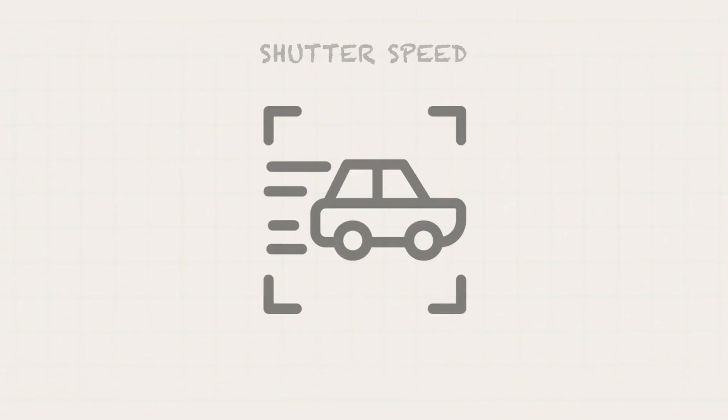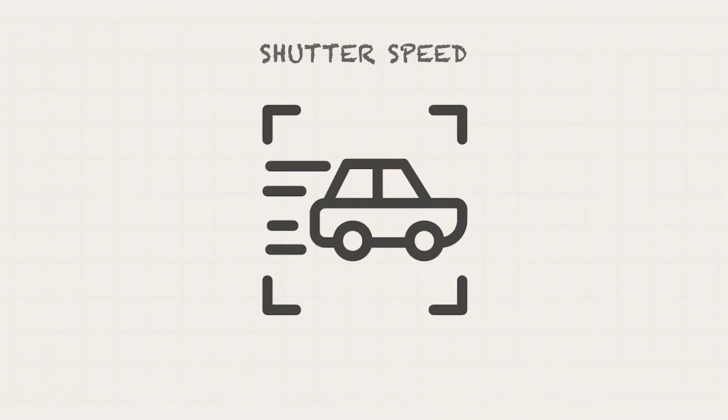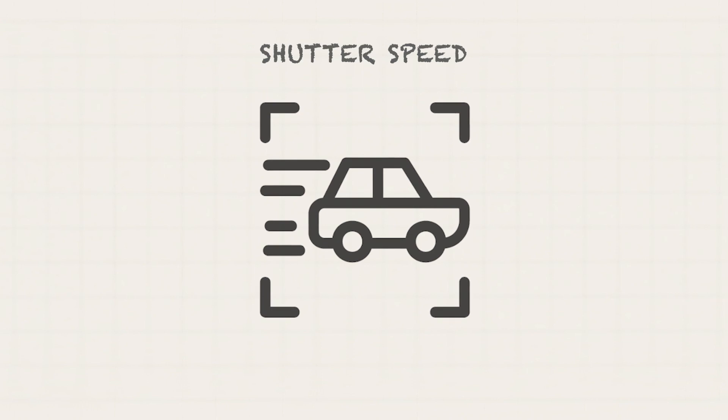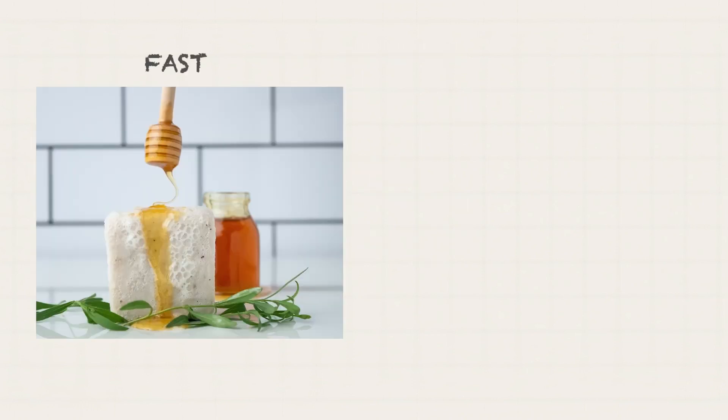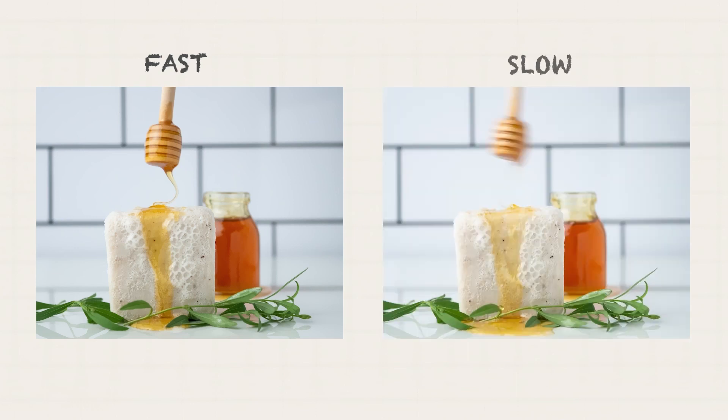Next setting is the shutter speed. Shutter speed is the setting responsible for capturing movement. Fast shutter speed can freeze movements that can often lead to extraordinary details that the human eye wouldn't normally catch.